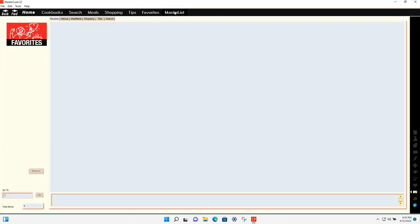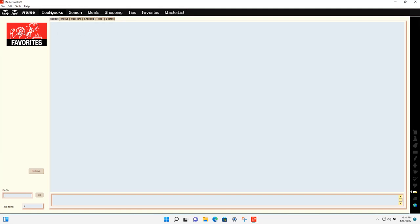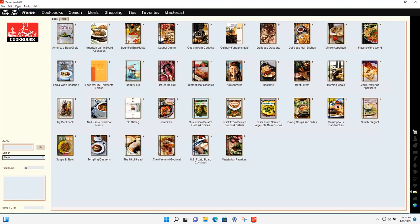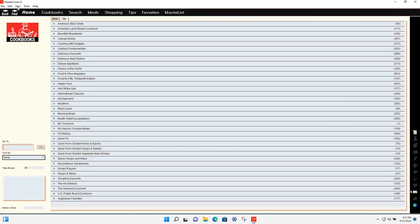There's a shopping screen, tips, favorites, and then there's the master list. In the cookbook screen it shows you the cookbooks you've added to the program. You can view them in the book view or the title view. You can adjust the font size of these screens by using the View menu and increasing the font size — these settings are separate for the book and title views and will stay saved when you close and reopen the program.